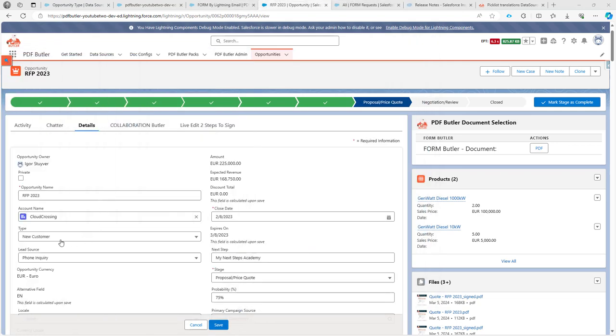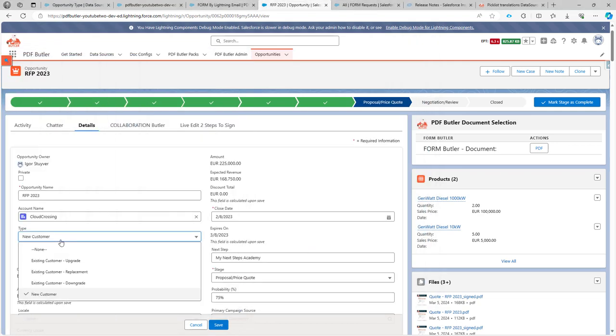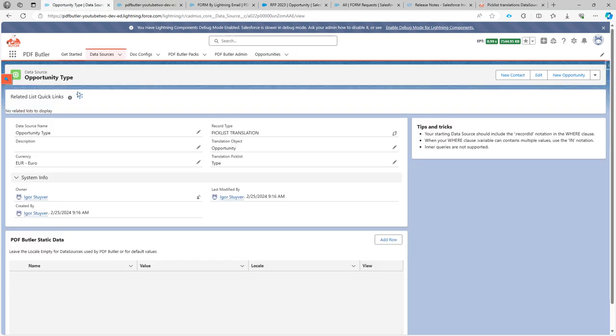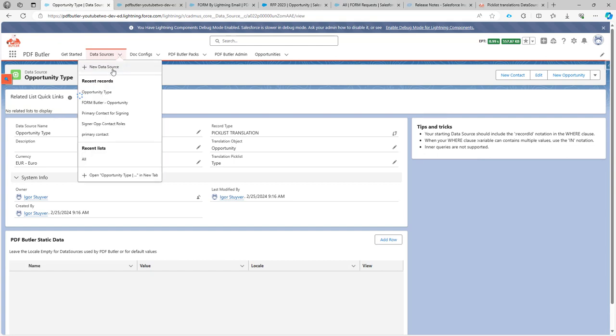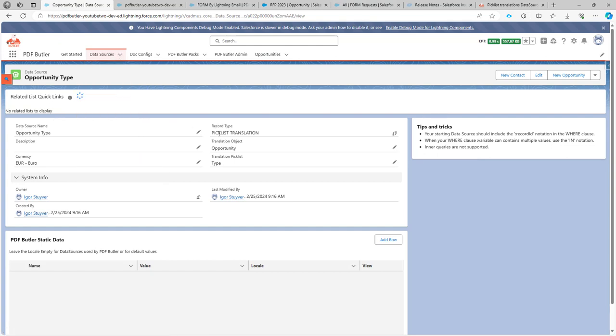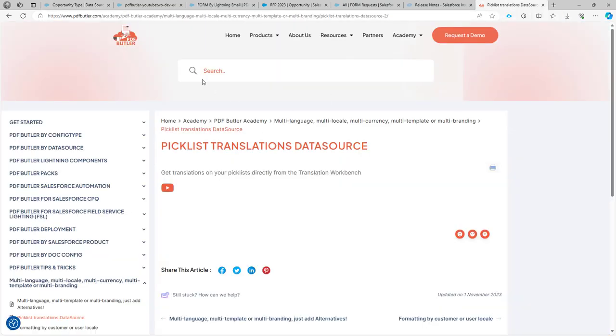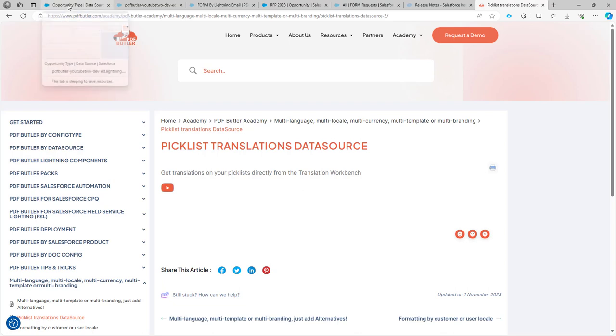Next up, we're going to have to create a translation data source to get the values from this picklist. So in PDFButler you can just create a new data source and use a picklist translation. If you want to know more about picklist translation data sources, you can find that on our academy. Here on the academy is a full explanation on how to create translation data sources.